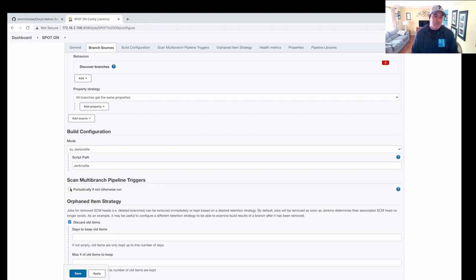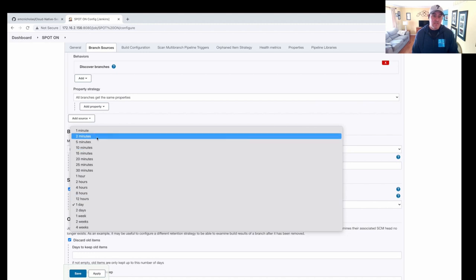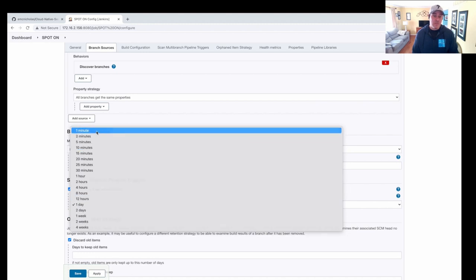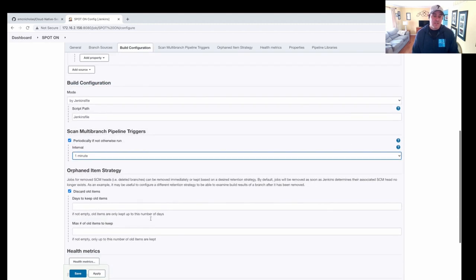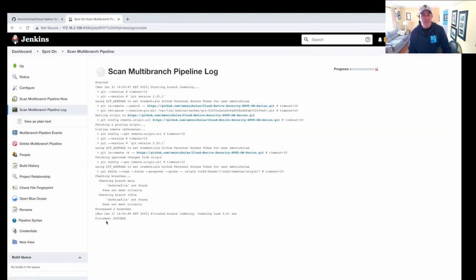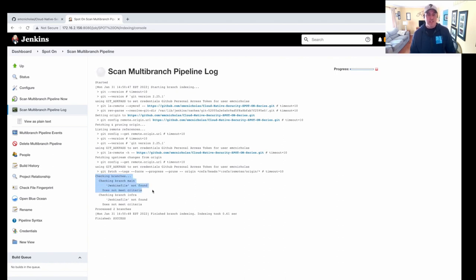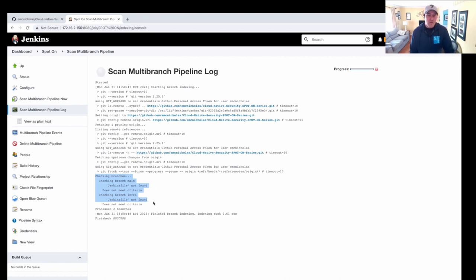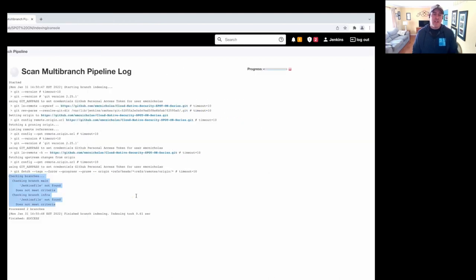We also want to scan our branches. Let's say for now, every one minute when we make a change. So I go in here and I click save and it's going to go out and it's going to say, OK, look, I found some branches here, but I didn't find a Jenkins file in there. That's because we didn't commit our code yet. So I see two branches. I see main and I see infra, but I got nothing to do because I don't have the code in there.